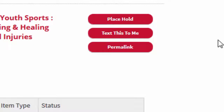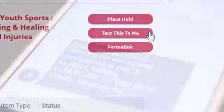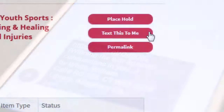The buttons that appear to the right of each item offer some helpful features. If an item you want to check out is located at another campus library, use the Place Hold button to have it sent to your campus library. The Text This To Me button will send a title, call number, and web link to your phone.